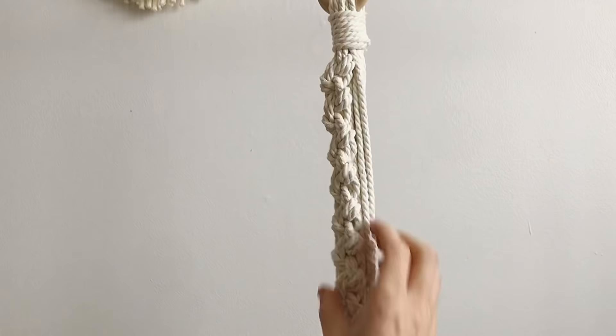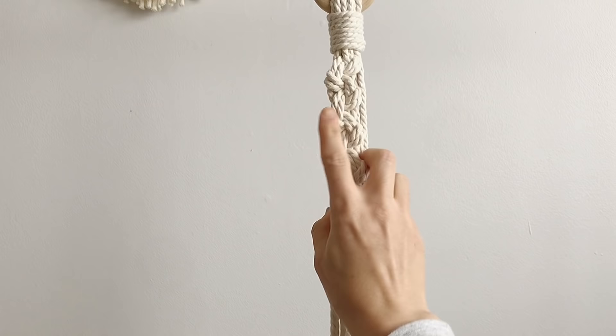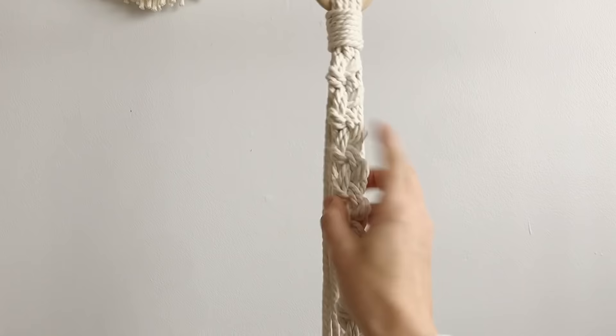So as you could see I did the 30 alternating hitch knots and I just want to clarify how I counted it. It goes one, two, three, four, five, six, seven and so on. So one for each side counts as one and we did it all the way down to 30.